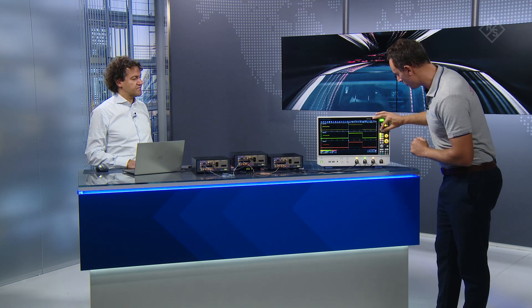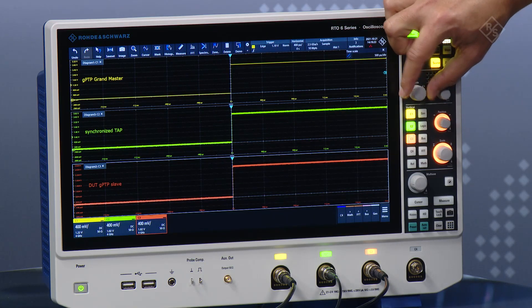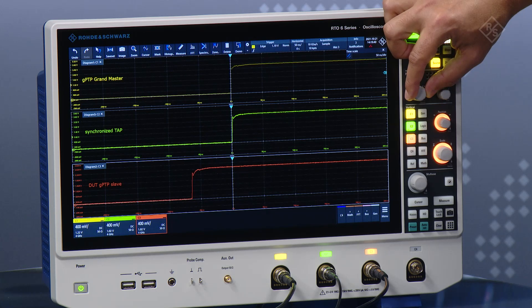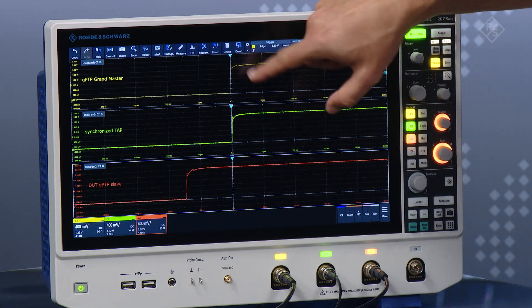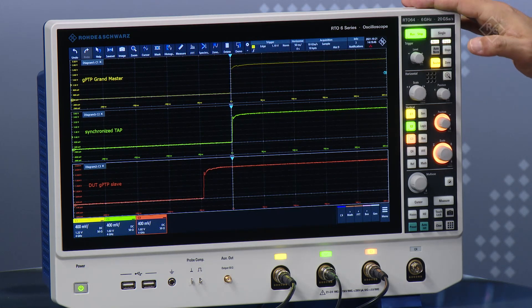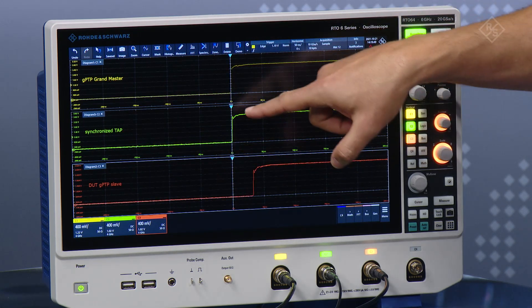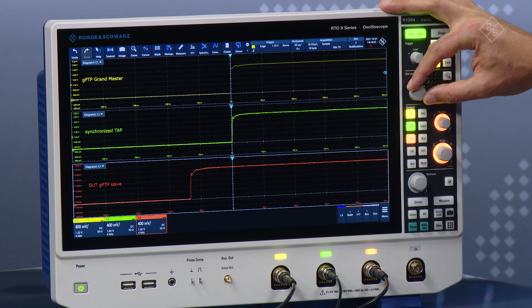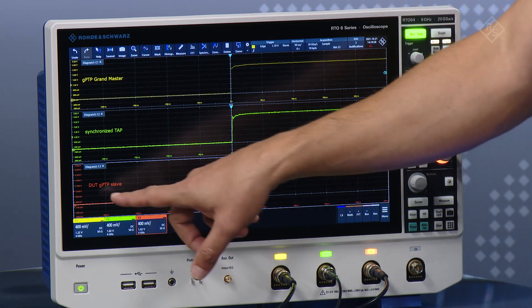What I have to do now is trigger on the start of the pulse and have a look at how good is this precision for GPTP. I'm going to scale into this in the time domain and go to the very beginning of the pulse. What you see right now is we have a very stable trigger coming from the GPTP master — this is our reference. Here we have the synchronized TAP on the second channel in green, which has a small deviation that I'm going to measure. And finally we have the orange channel number three coming from the GPTP slave, which is basically what we want to measure.